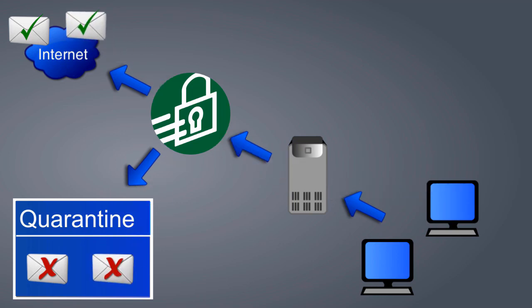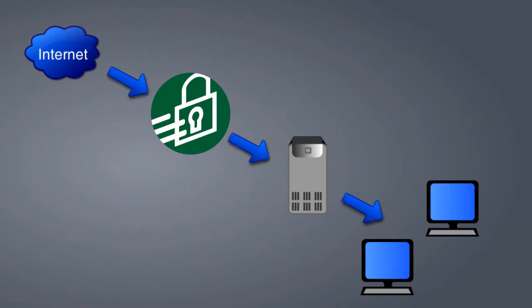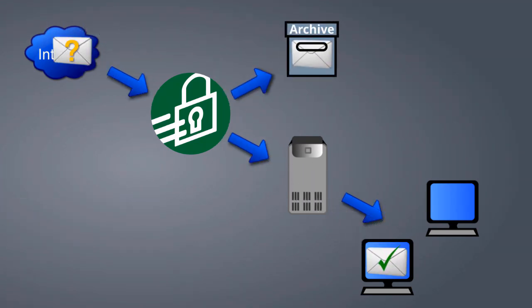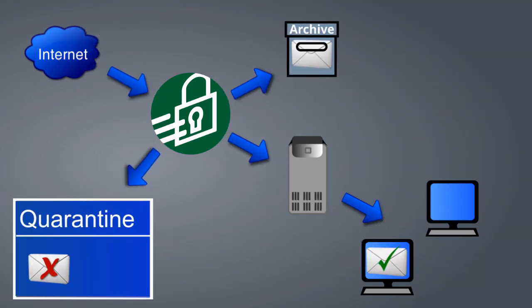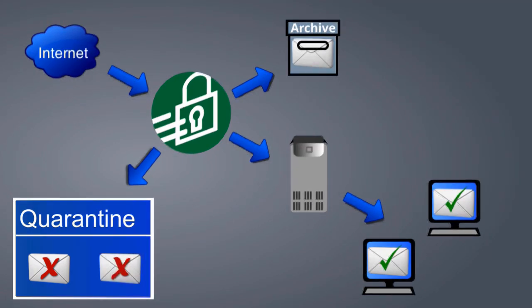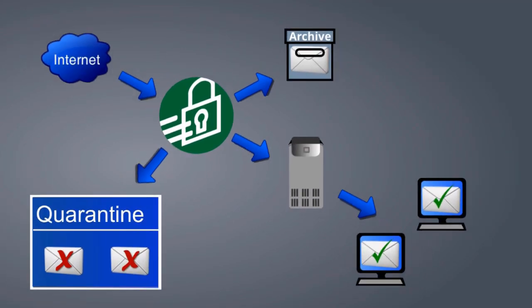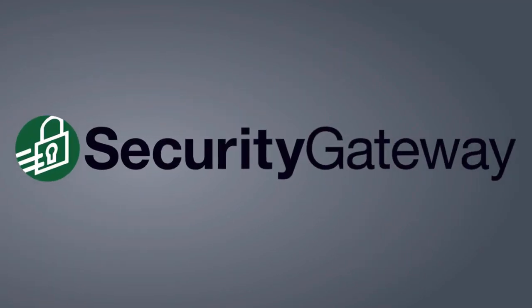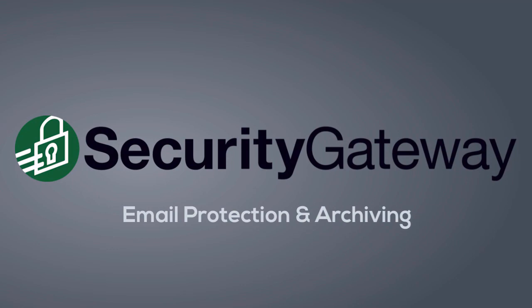But security is only half of the equation. You also need a solid archiving solution to protect against disasters, tampering, or deletion of regulated data. With Security Gateway, businesses can enjoy both of these benefits without having to purchase two separate products.